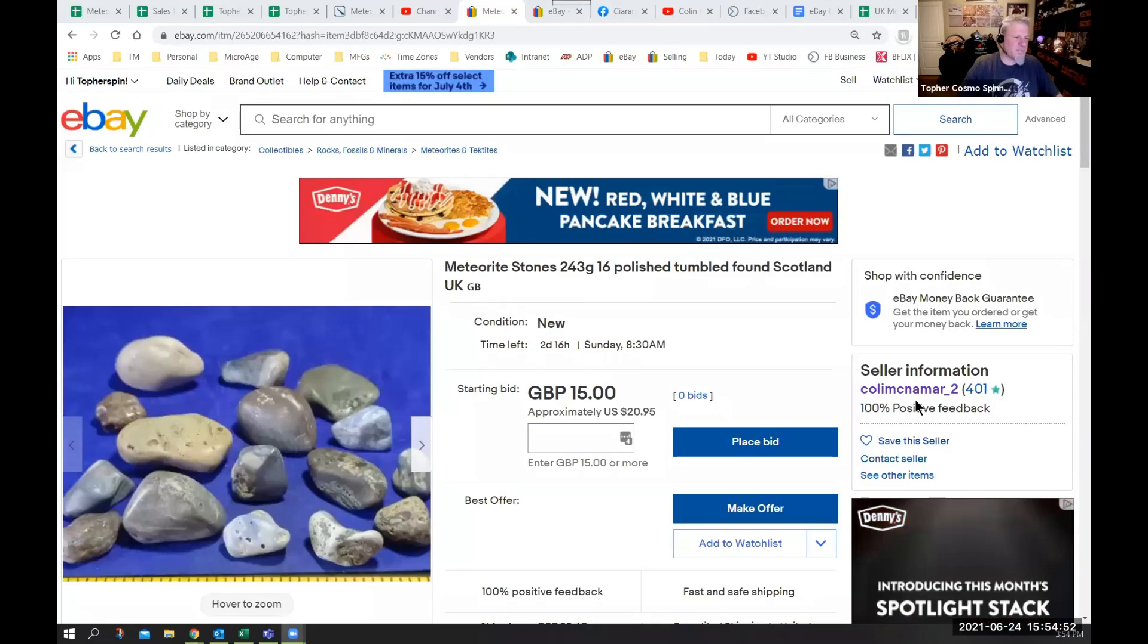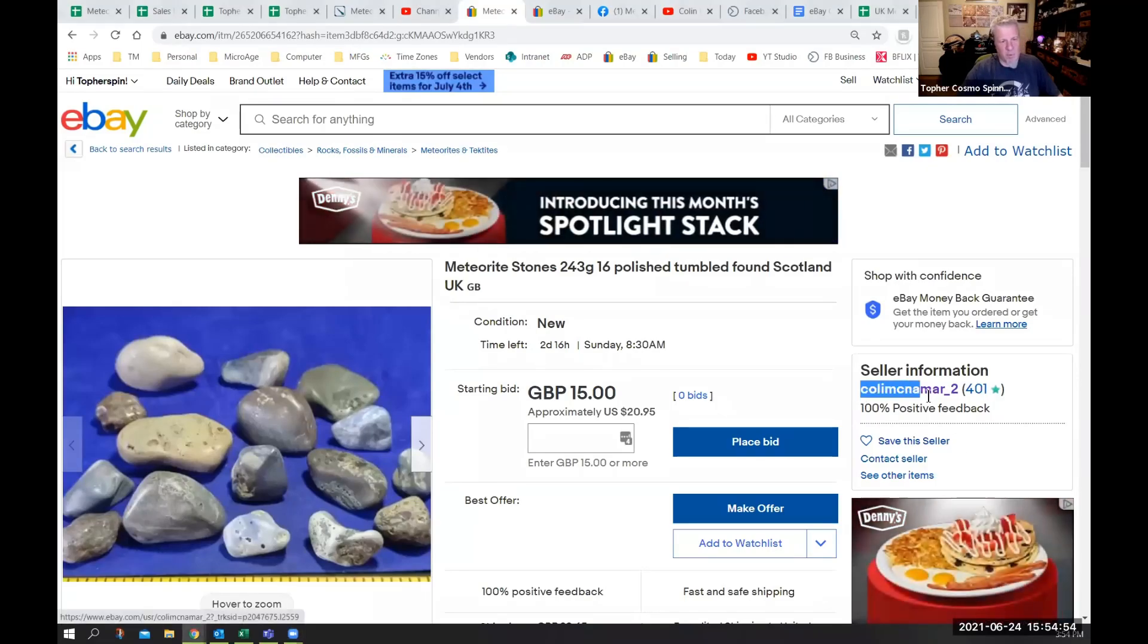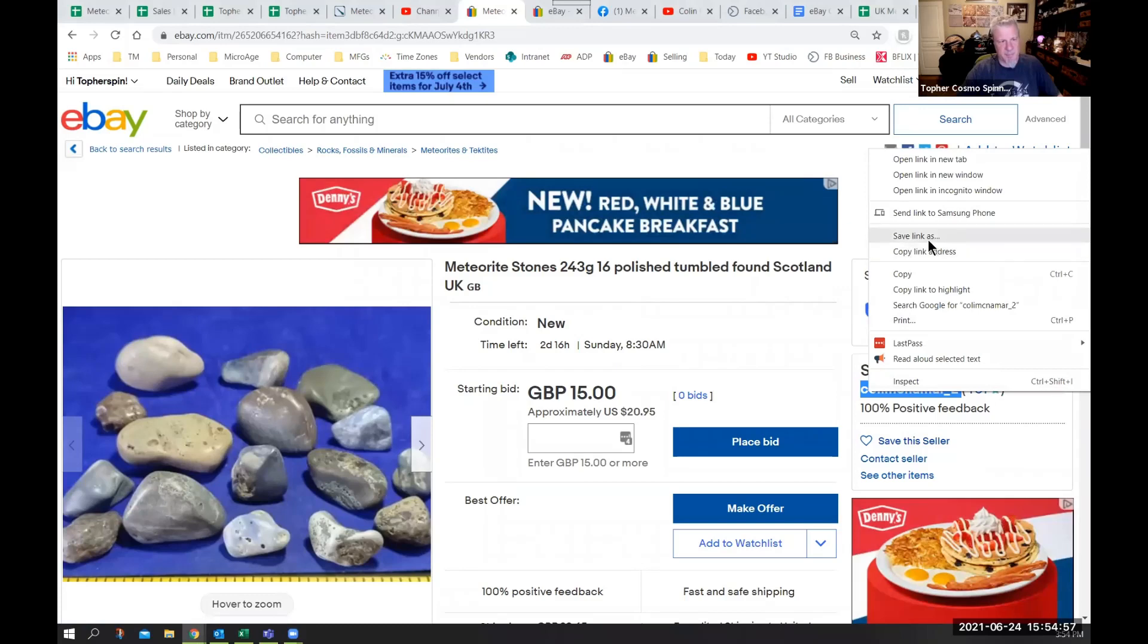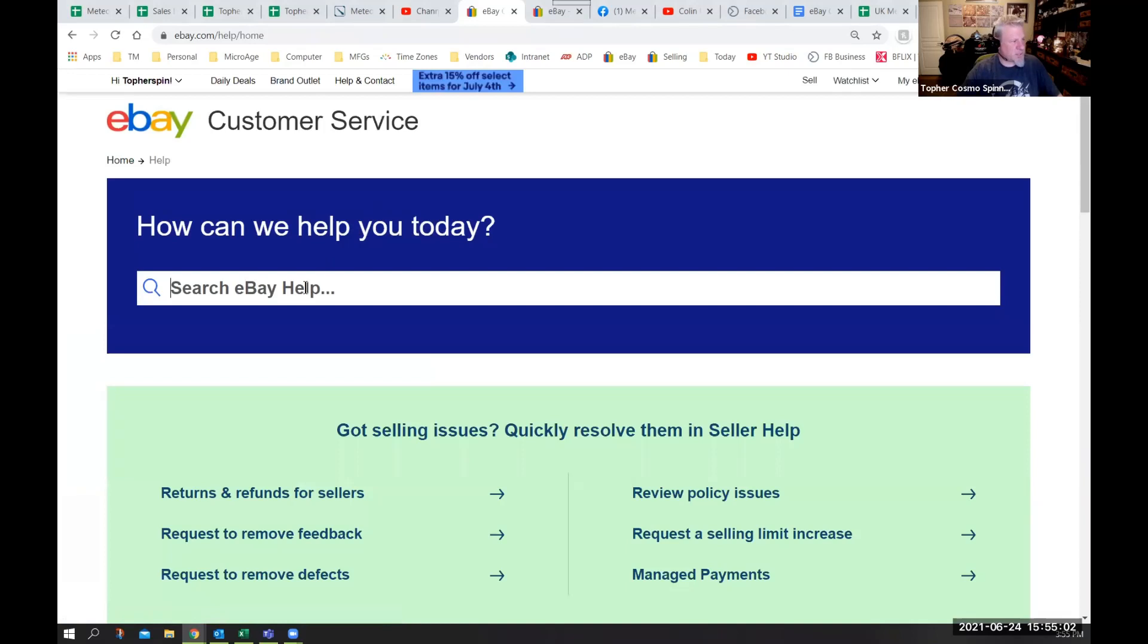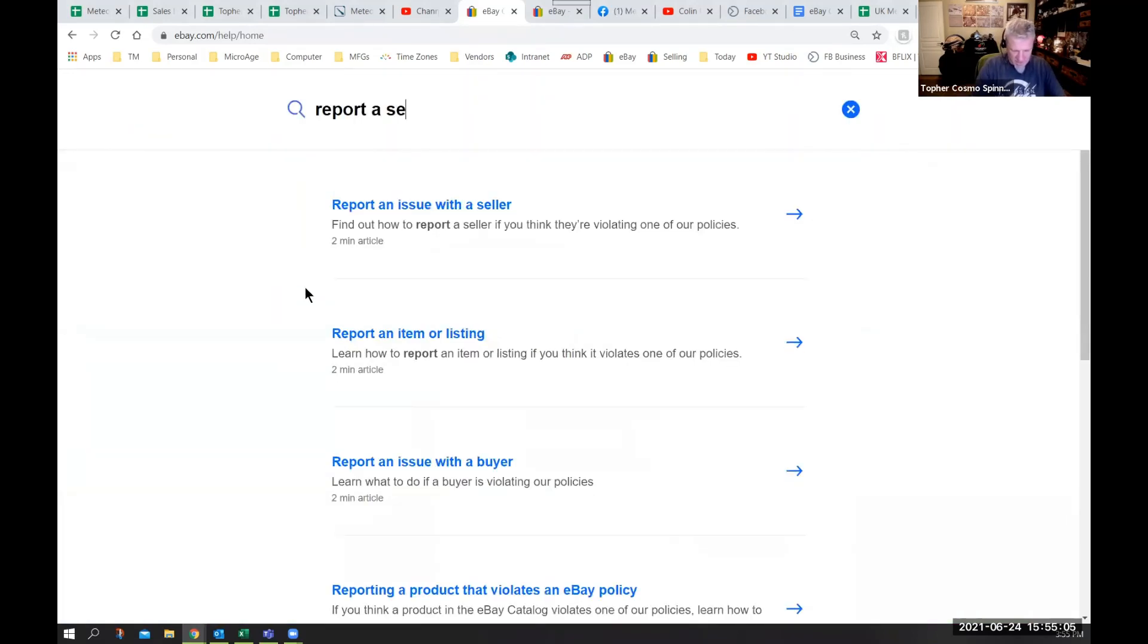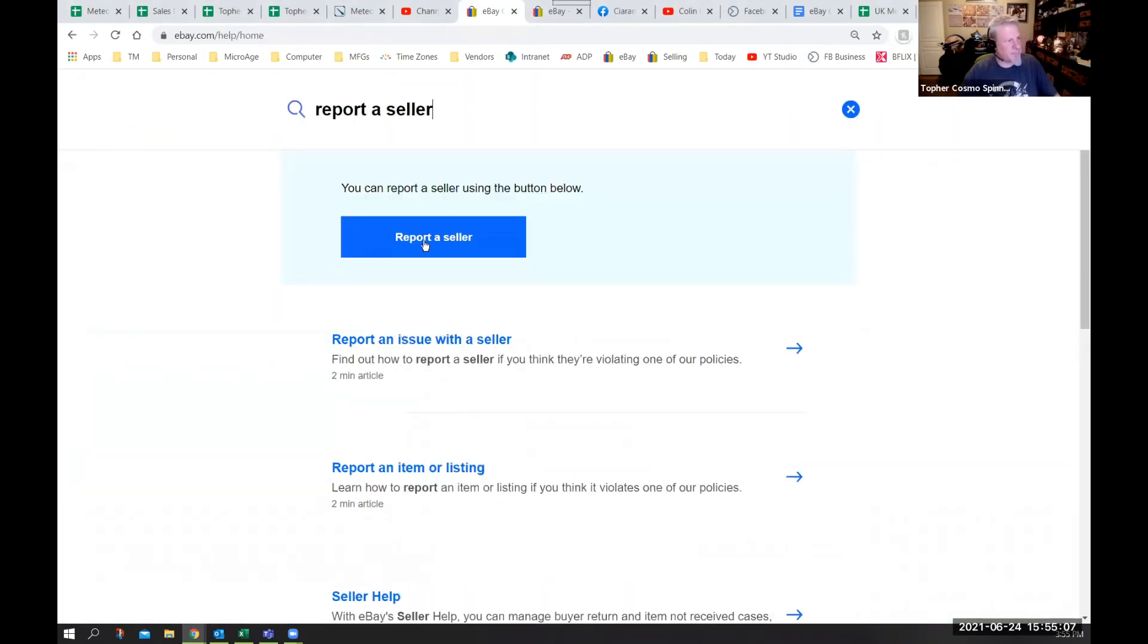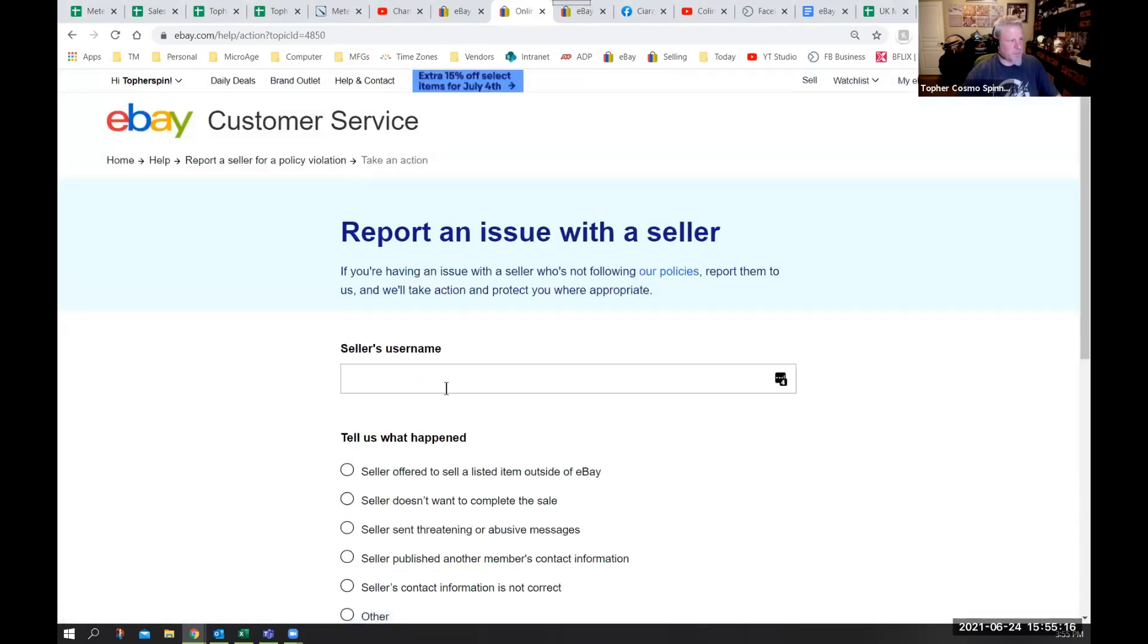Now I'm going to show you how to report the seller. The first thing to do when reporting the seller is you copy their name, go into help and search for report a seller. Click report a seller. The seller has violated one of eBay's policies. You put the seller's name in here.